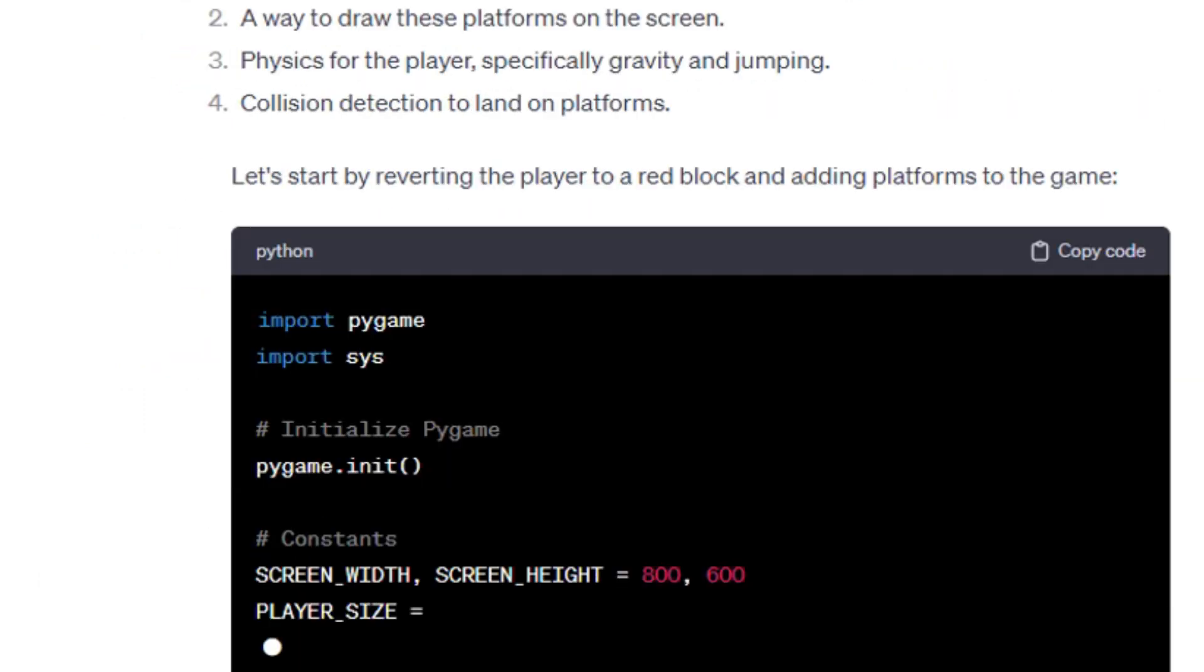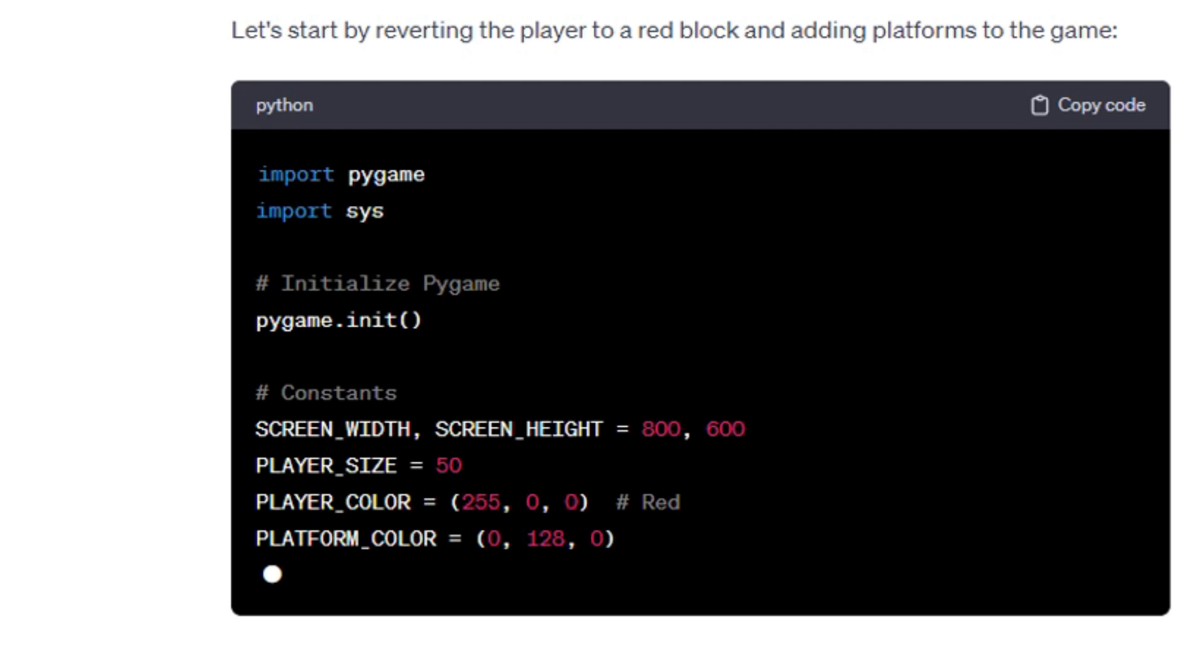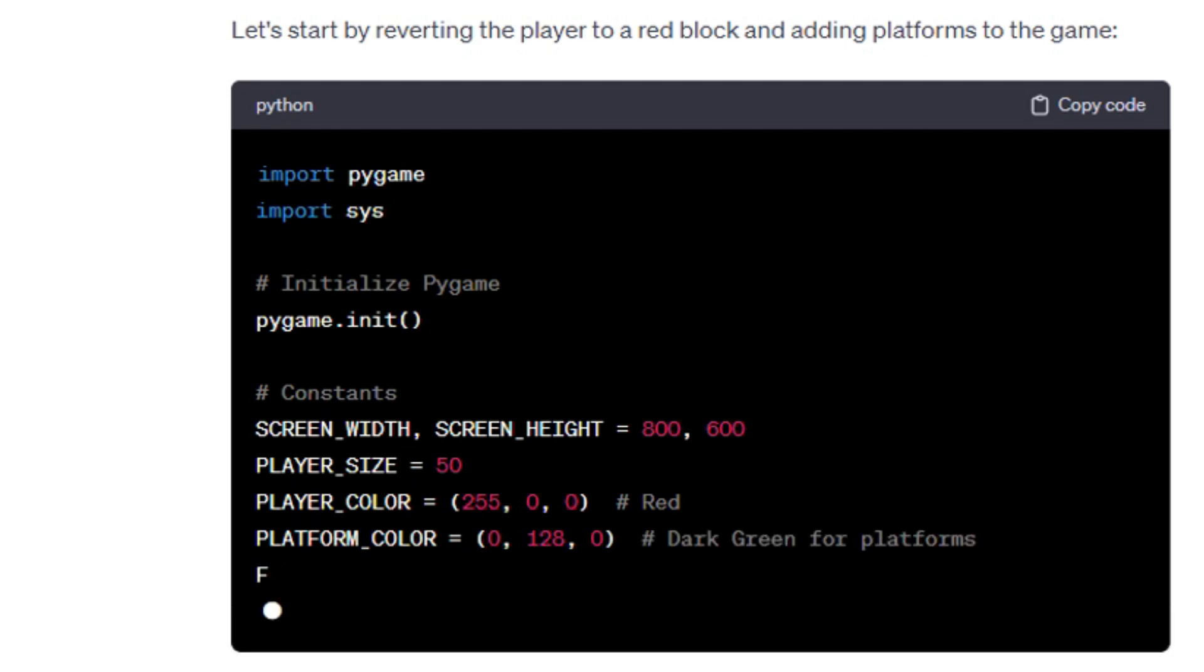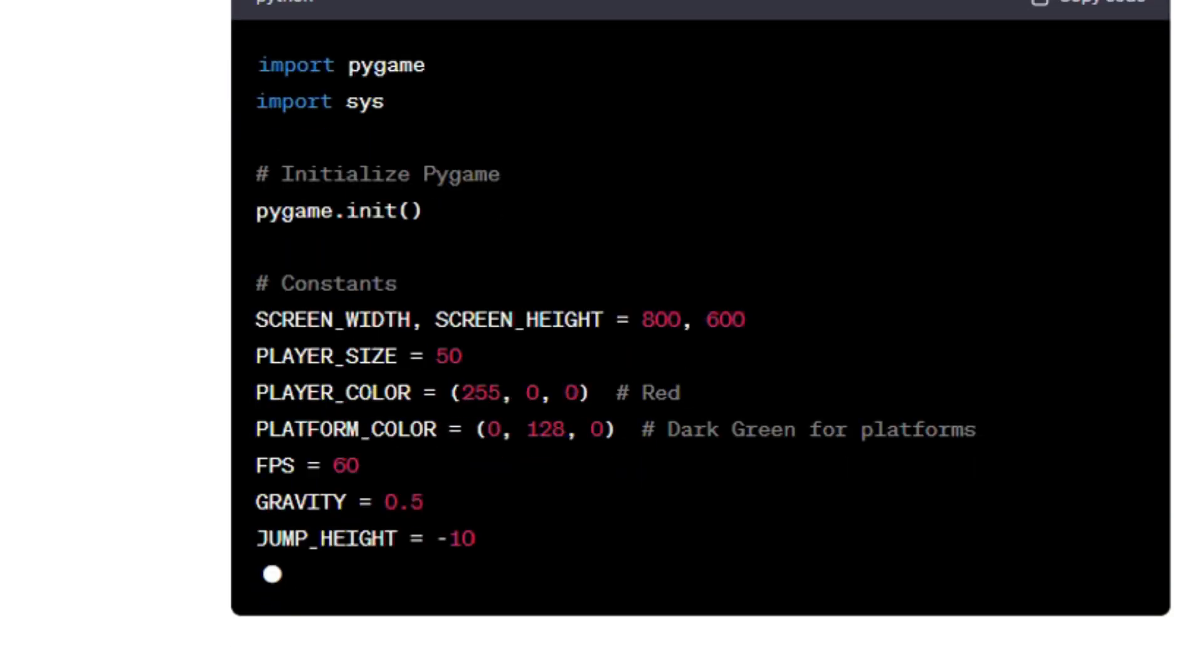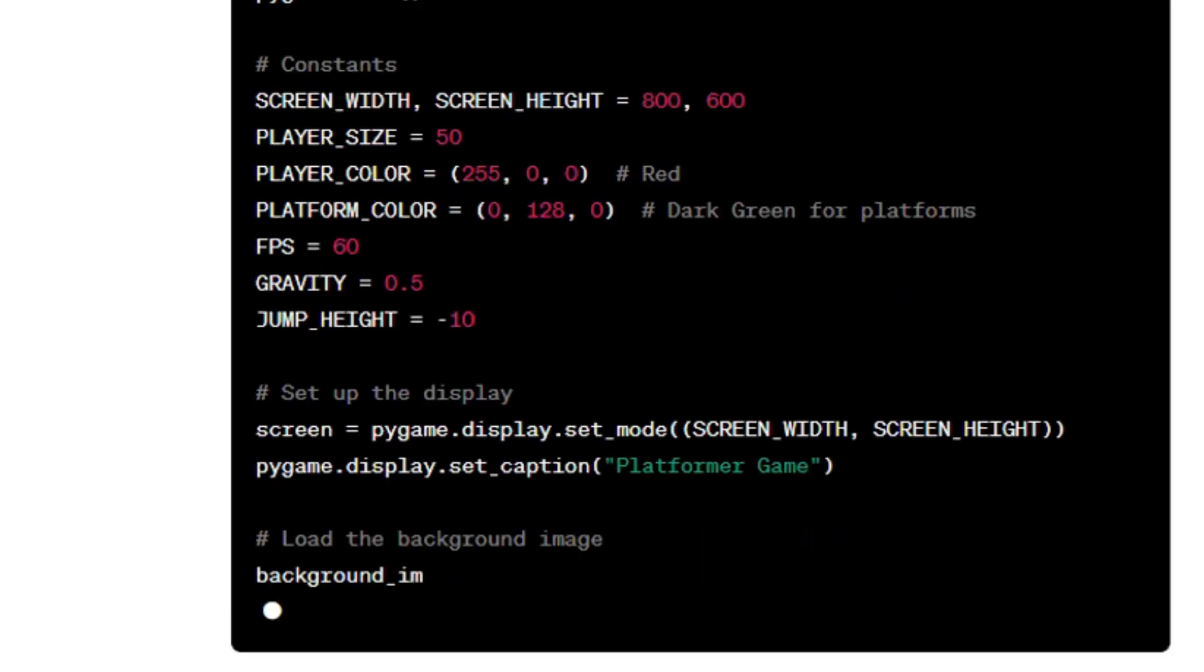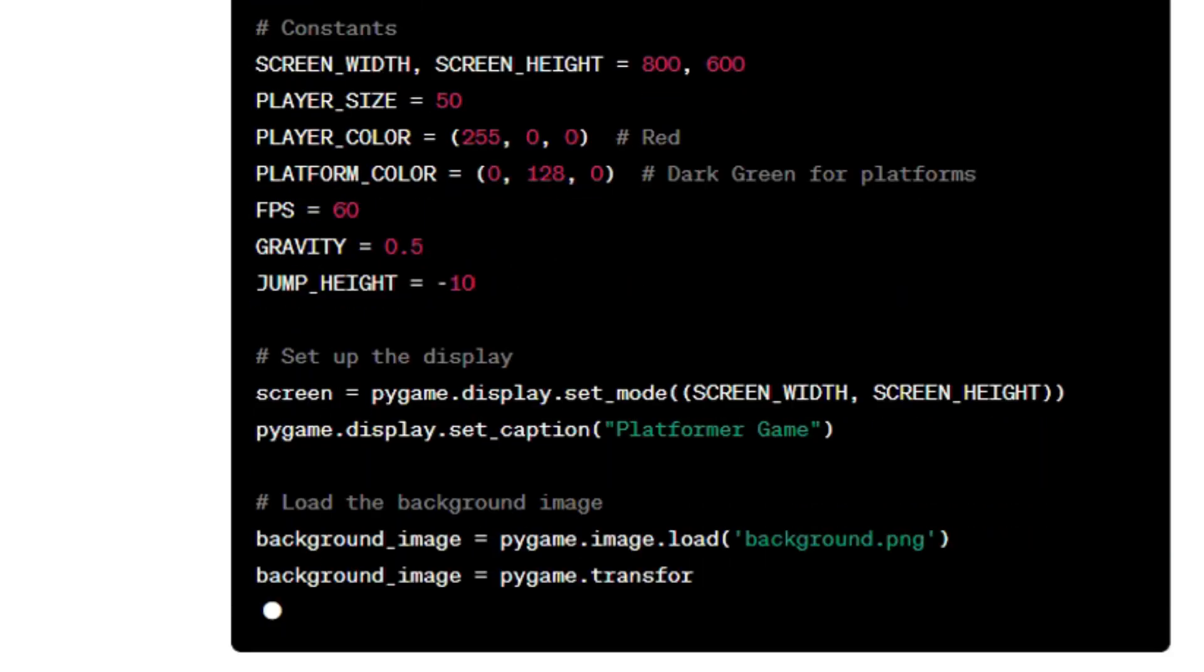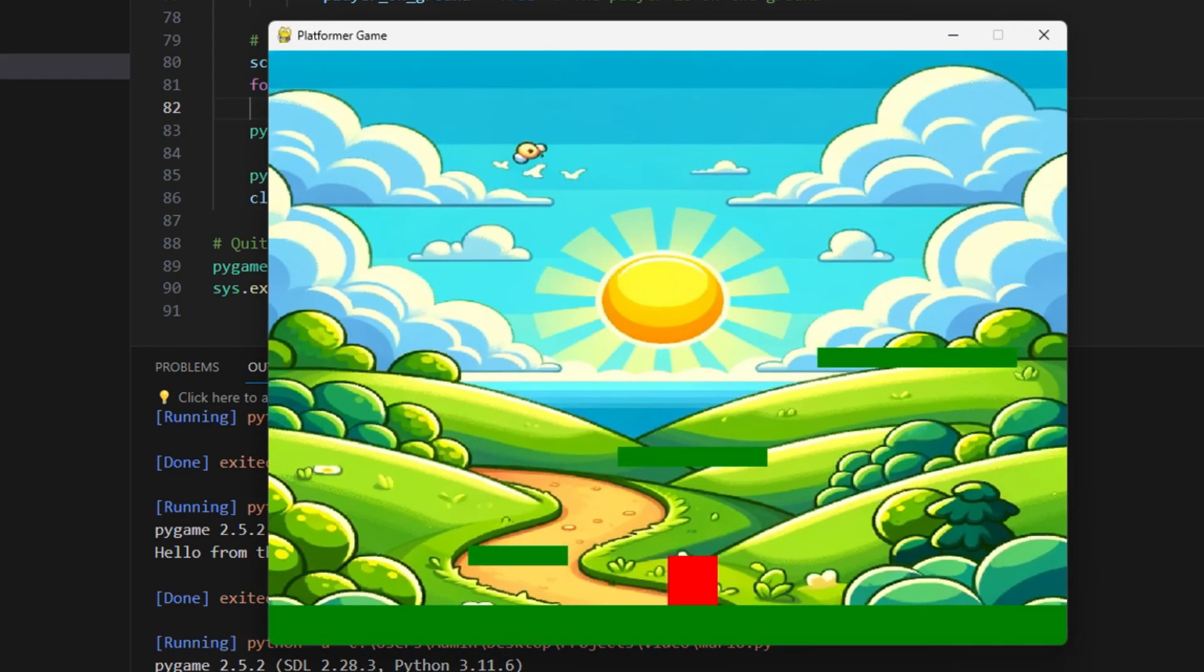Now I think we should add some platforms. Also, we need a jumping function to get on those platforms. Let's see if ChatGPT can provide us with these add-ons or will it also be extremely cursed. Through divine miracles, it works.